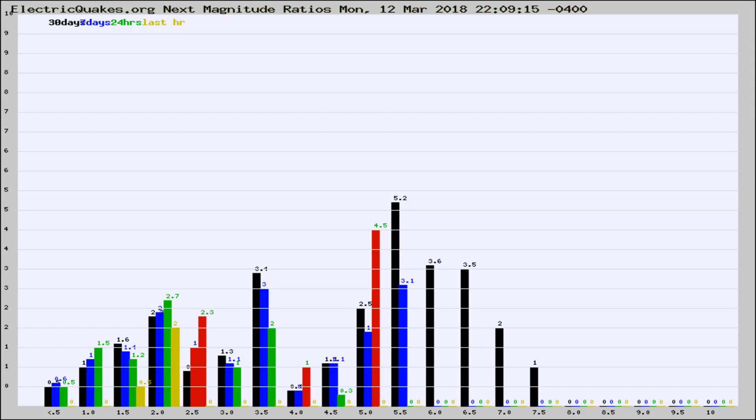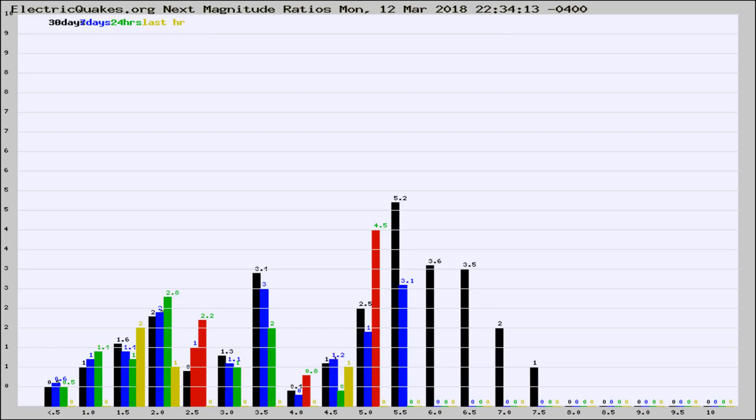Now you're seeing the next magnitude ratios, which is a graph of the ratio of, say, magnitude 2 to the number of magnitude 3s, which should stay consistent for any given area. If it changes between